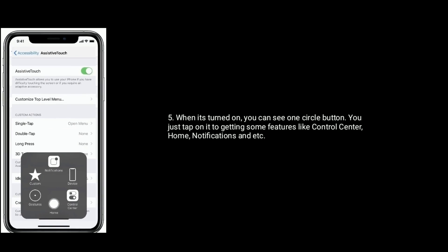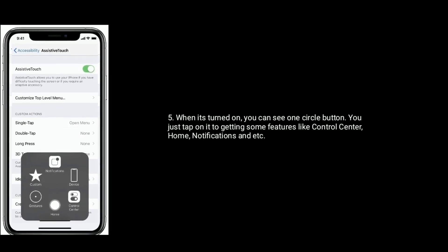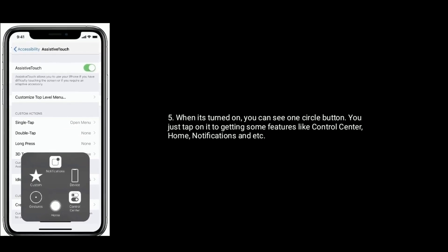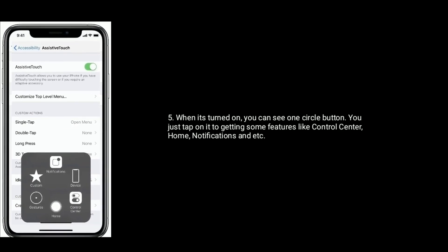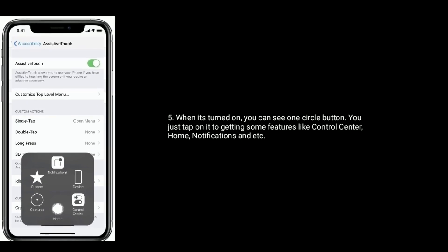When it's turned on, you can see one circle button. You just tap on it to get some features like control center, home, notifications, and etc.